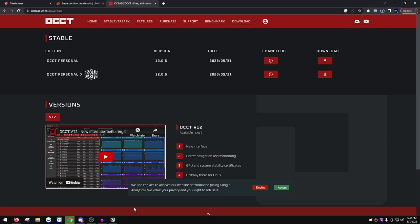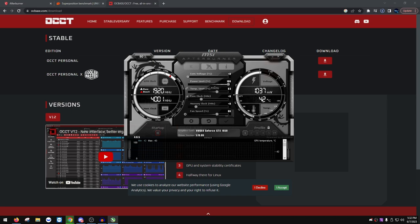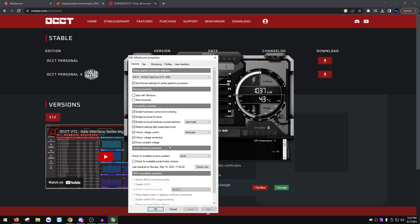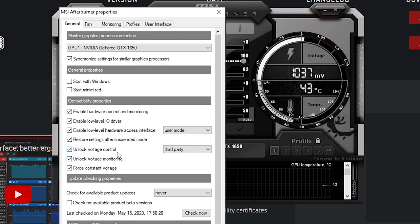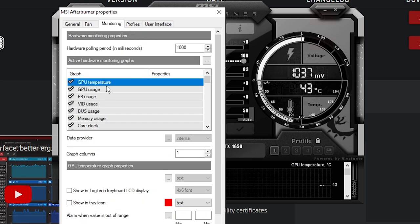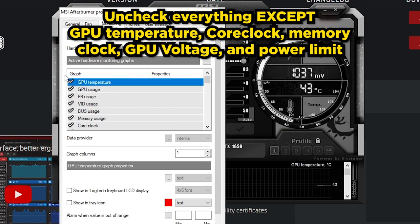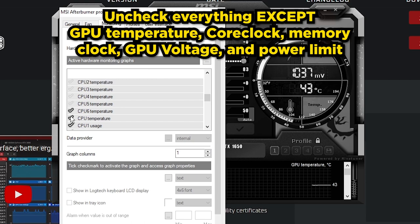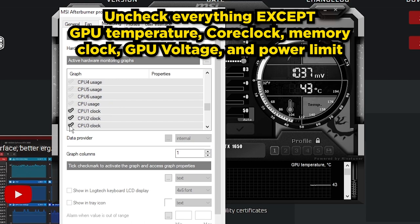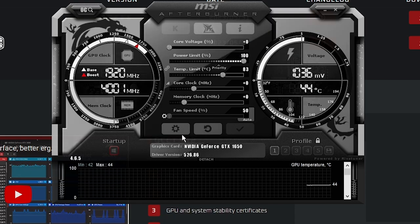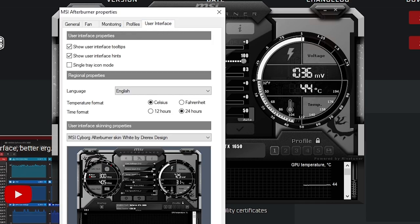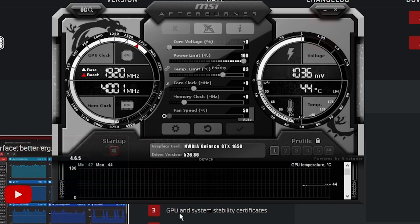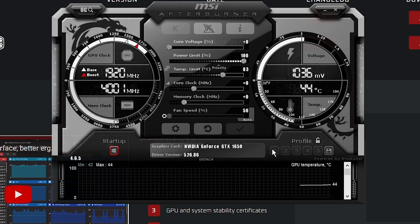Once installed, uncheck 'Show Review Me', click Finish, and open MSI Afterburner. It may look different — a different skin. To change it, click the gear icon and copy these settings: unlock voltage control, unlock voltage monitoring, force constant voltage, and set 'Check for Updates' to never. Under Monitoring, uncheck everything except GPU temperature, core clock, memory clock, GPU voltage, and power limit. Then go to User Interface and choose MSI Cyborg Afterburner White, then press OK.